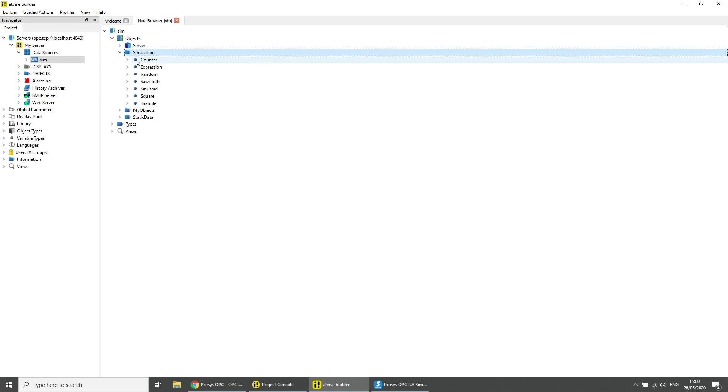Data variables can be mirrored as inputs, outputs or as in-outputs. From an input from the ADVISE project you can only read. To an output you can only write. From an in-output mirrored data variable you can read as well as write.